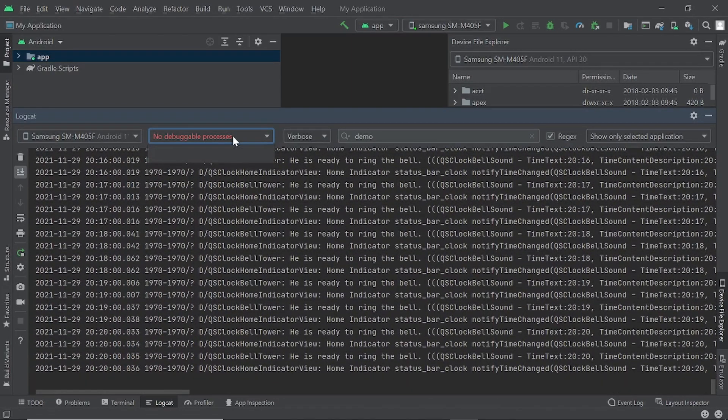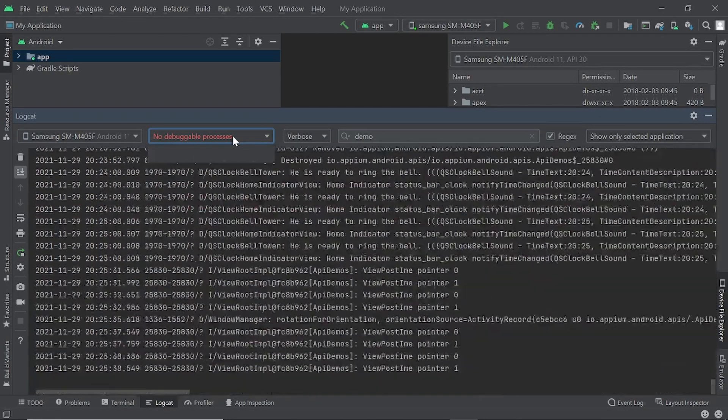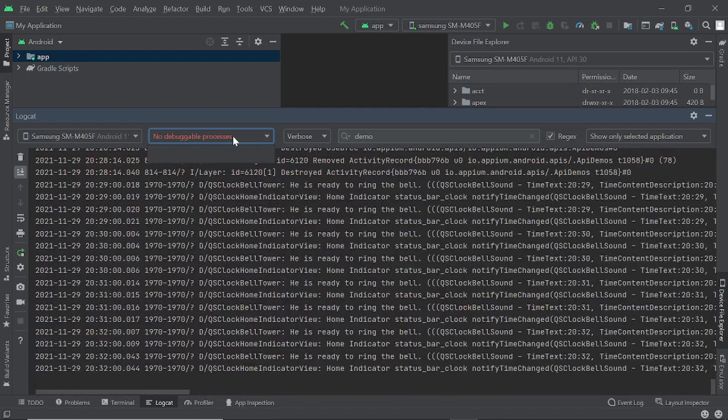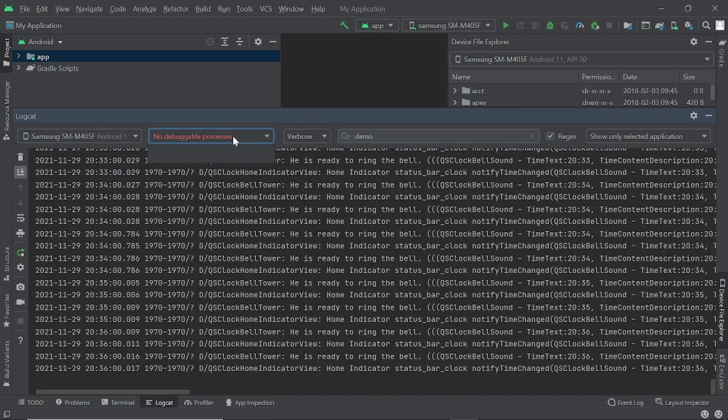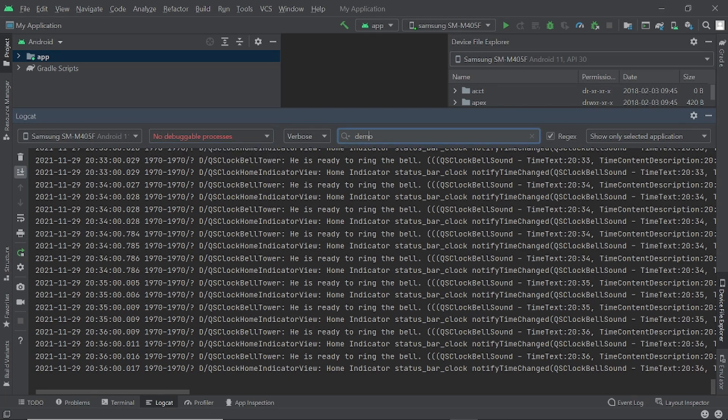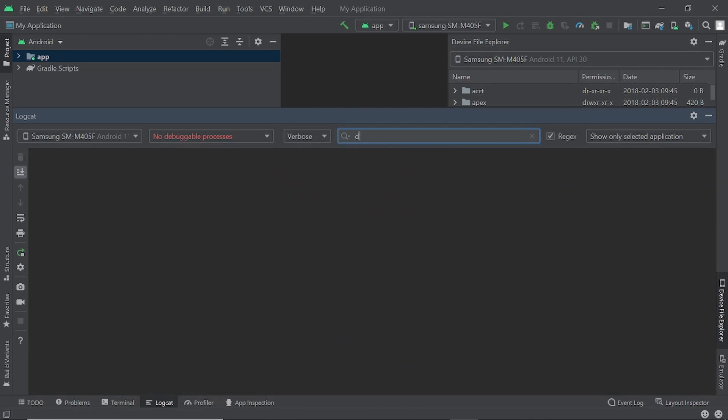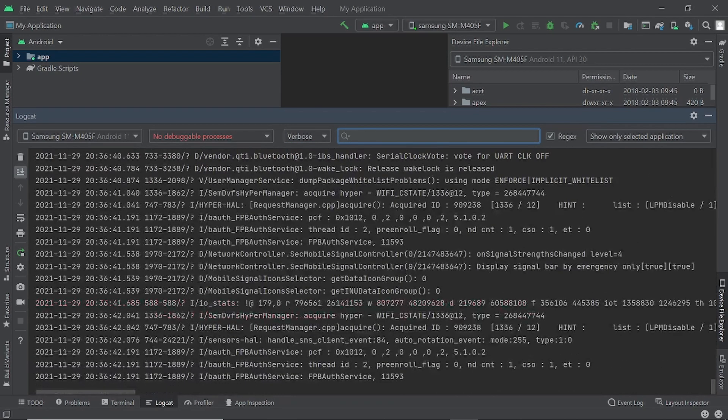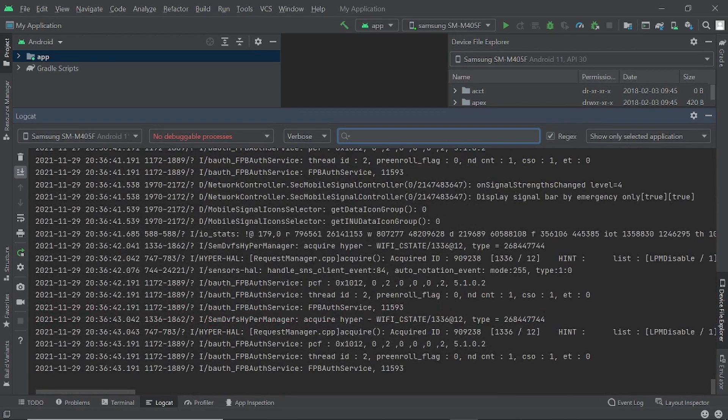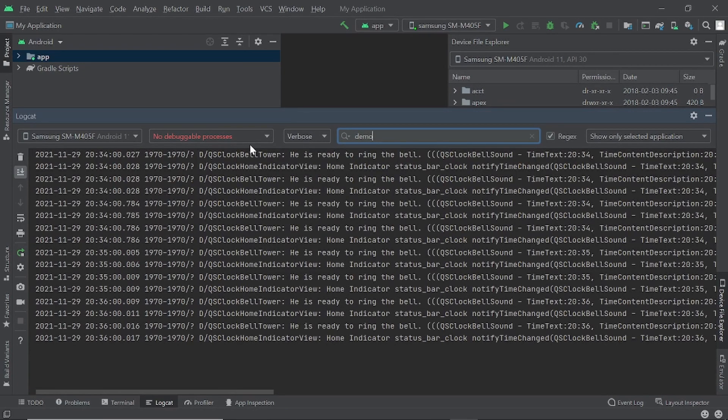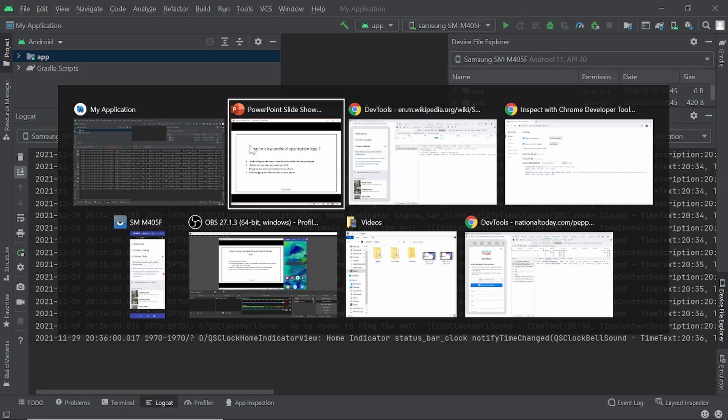It is mandatory that you are having the debug version of the application installed. Otherwise, you won't be able to see logs. The next thing is the log type. So right now I have selected verbose to display all the logs. Then next is here I can search for any keyword if I want or anything. So let me open a debug application.